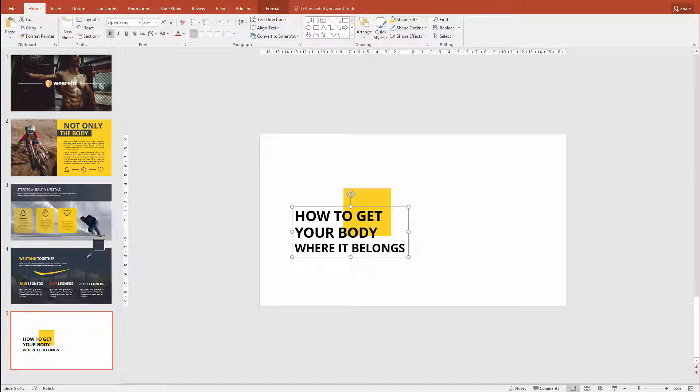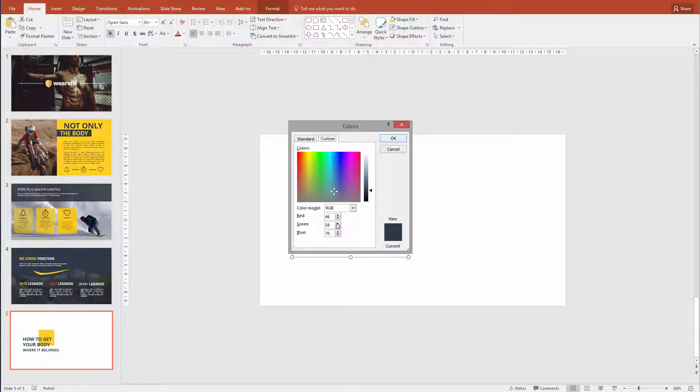Once again, if you don't have the color, go to more colors. In RGB it's 46, 58, 70.